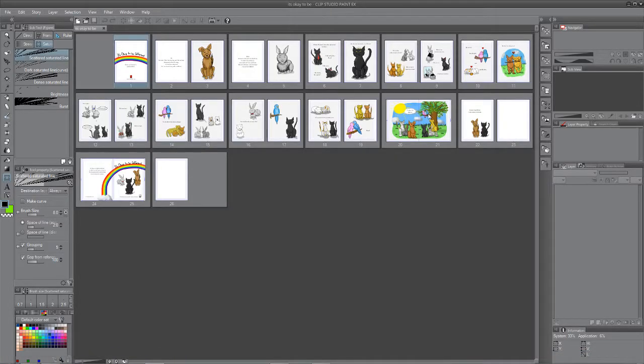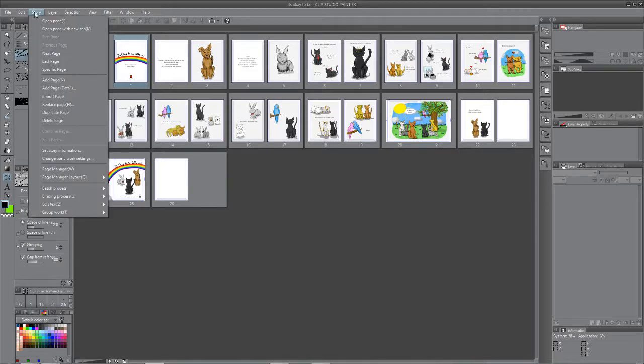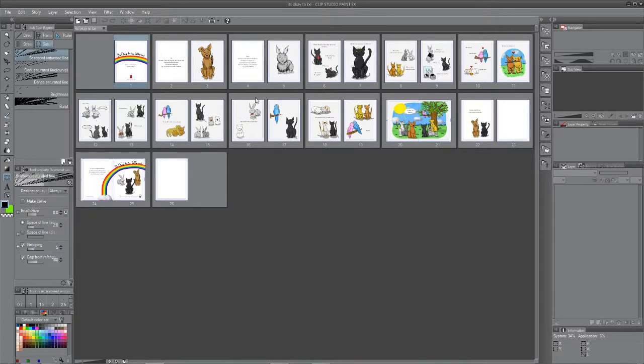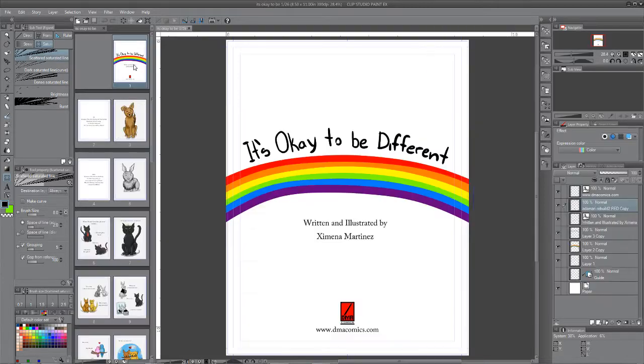I'm going to show you how to export your pages. Now there's a couple ways to do it. You always do it within story. If you want to export more than one page, you do it without any pages open. But let's do it just one page at a time because that's how you're going to export yours to turn them in.